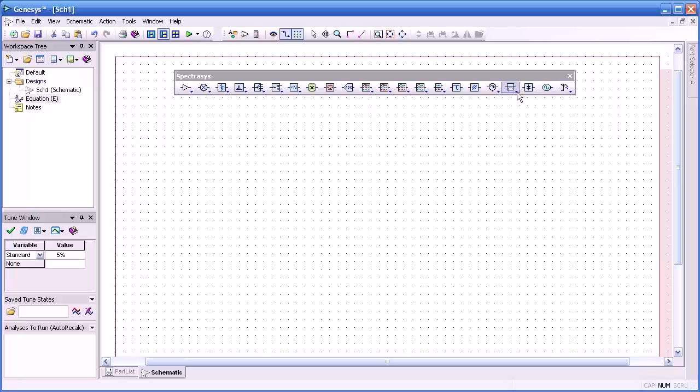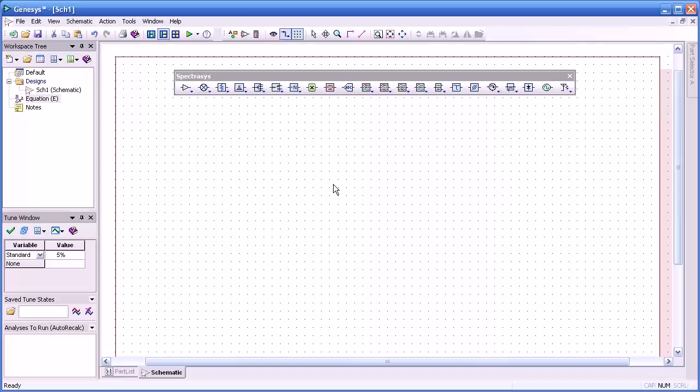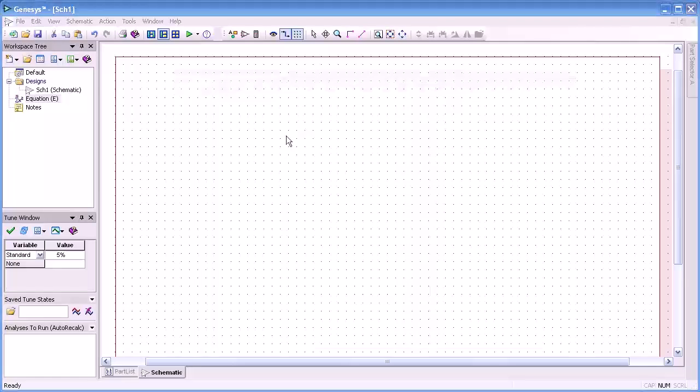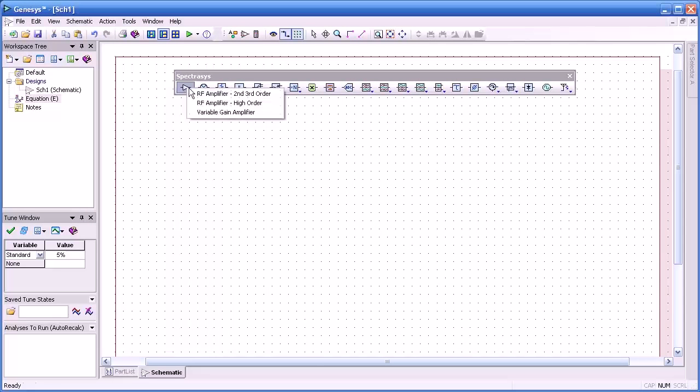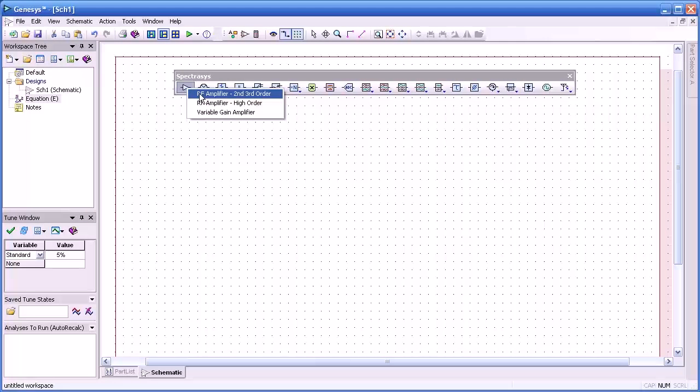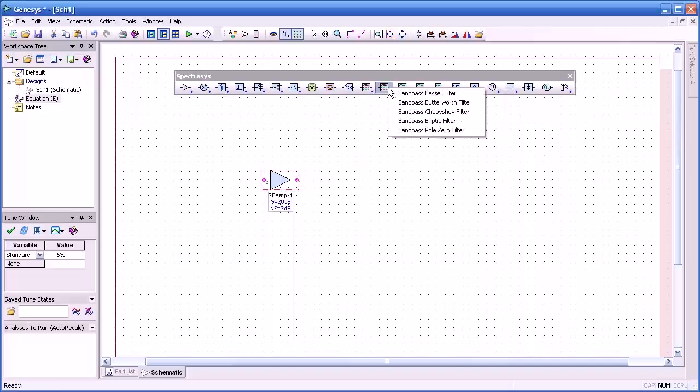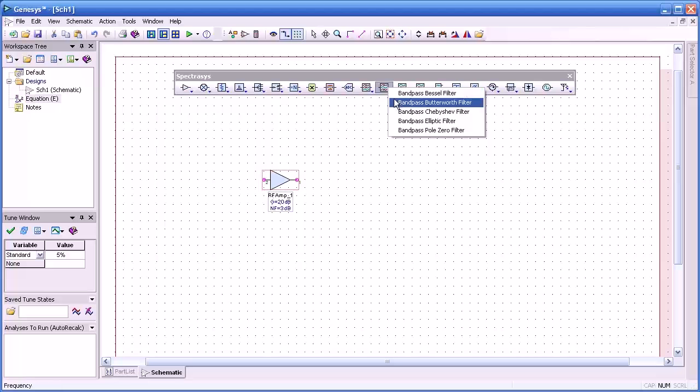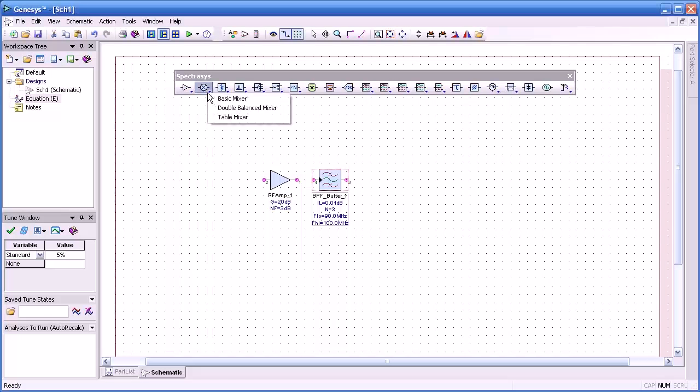So the next thing that we need to do is to start assembling some of these components. We'll start our system design with some components. We'll start with an amplifier here and drop that down on a schematic and we'll follow that with a bandpass filter. In this case we're going to choose a Butterworth and we'll lay that next to it.